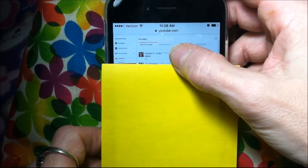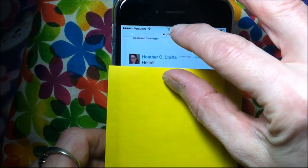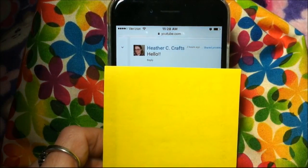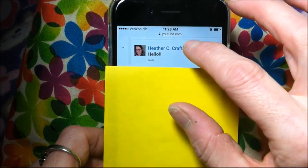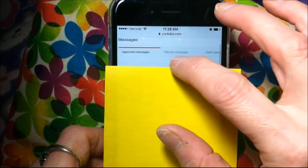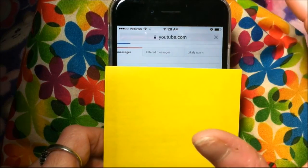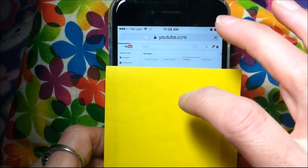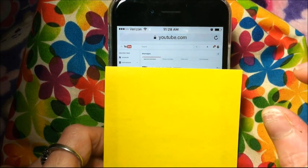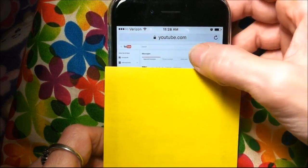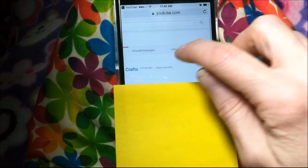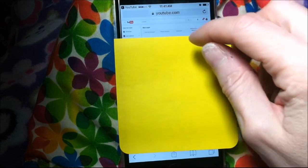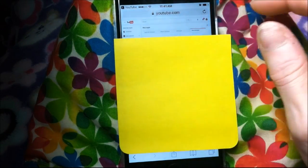Then I'm going to click on Messages, and there you can see the message that Heather sent me — it just says hello. I can reply back to Heather if I want to. There are also filtered messages and likely spam, so you can check to see if you got any spam messages. Over here is also where you can check your sent messages — I'm covering those up because I do have some private messages, and that's the whole point of private messages.